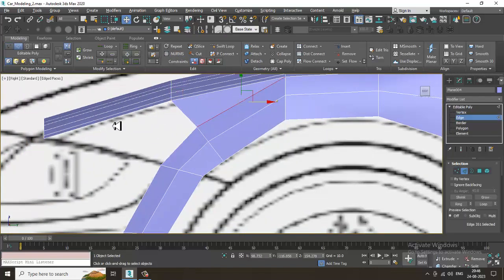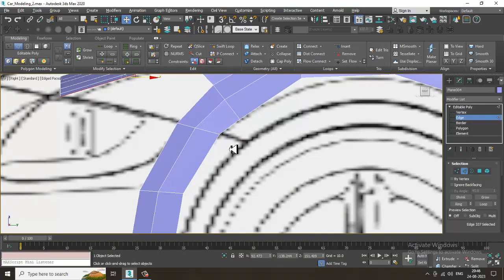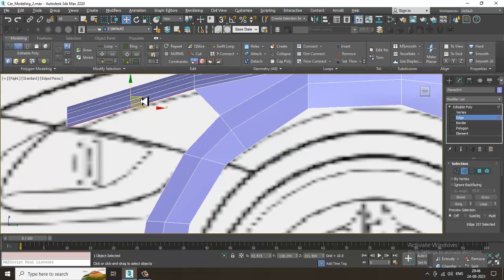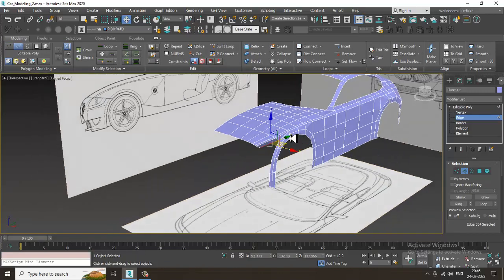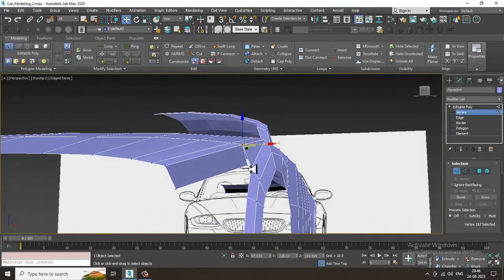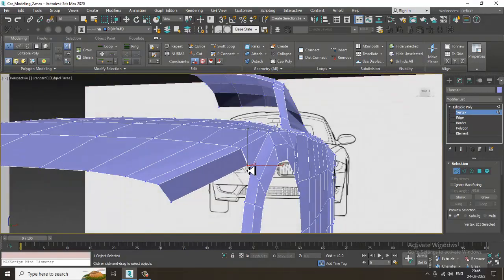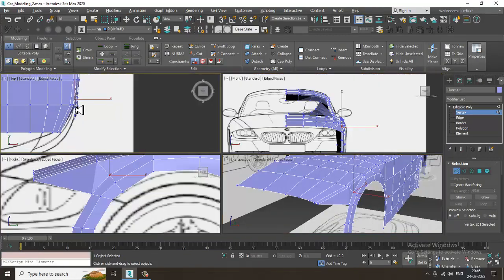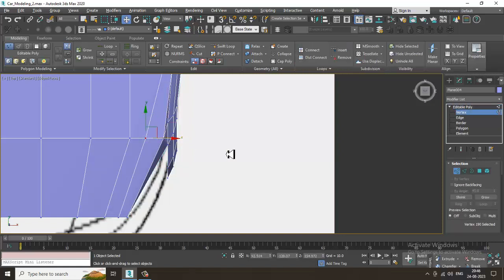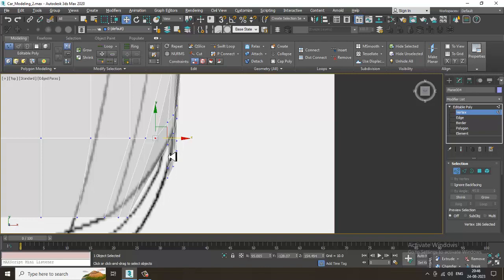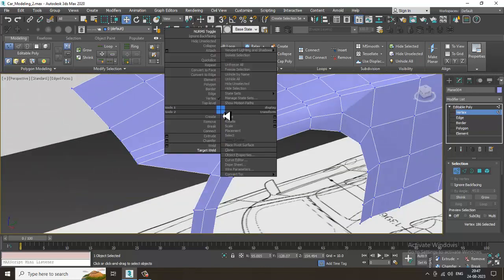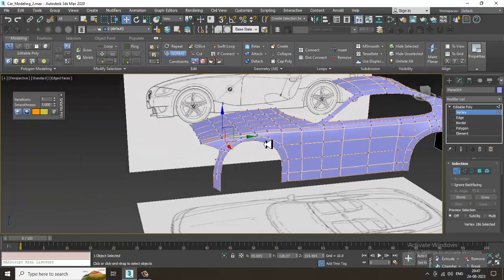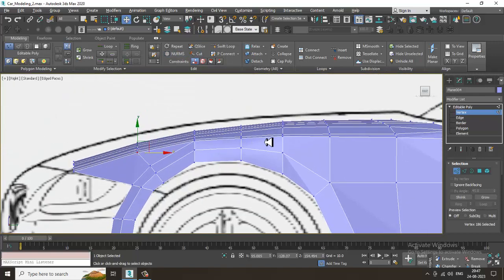Select these edges and again extrude it down. Before we extrude this, what I can do is I'll just shuffle it over here, select the vertices, target weld with this, target weld with this. So you can just adjust this over here correctly.